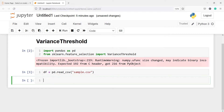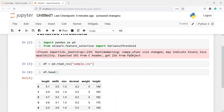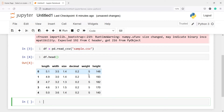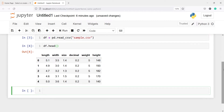Now let us look at the head of our dataframe. I will write df.head and here in the output you will see we have a dataframe with variables such as length, width, size, decimal, weight and height. If you look at this dataframe closely you will see that the weight variable is having all constant values which is 5.